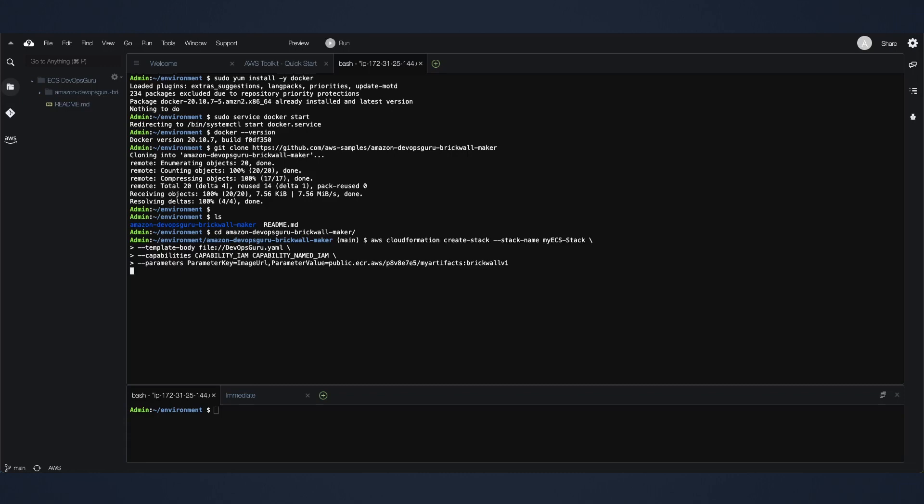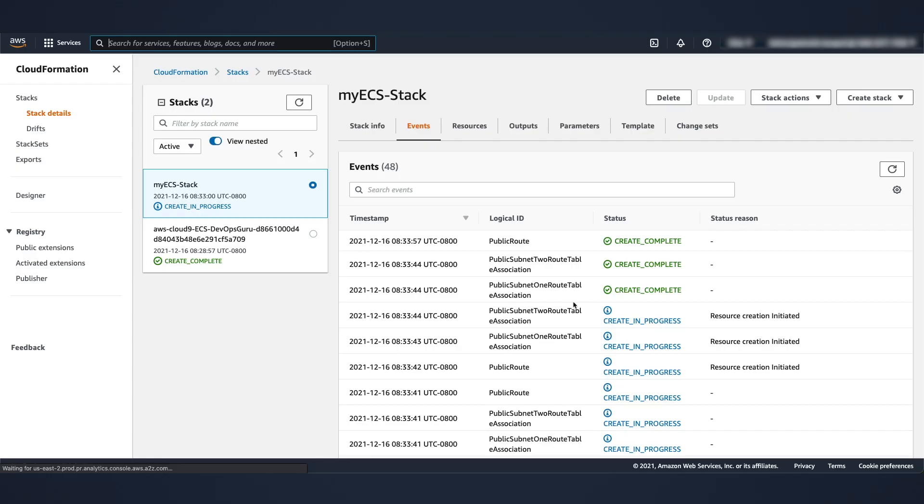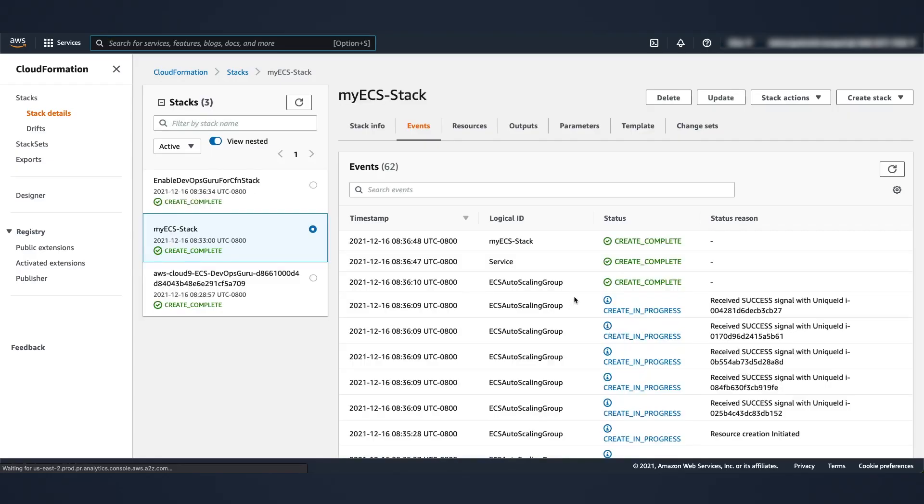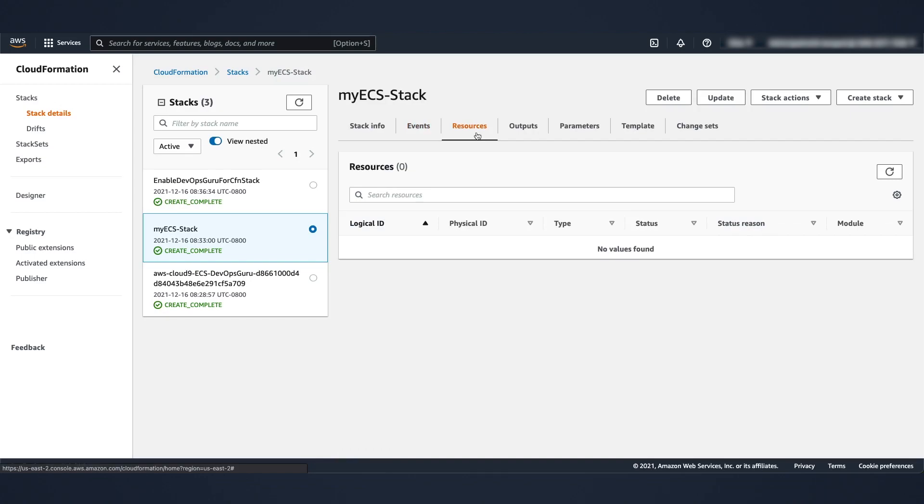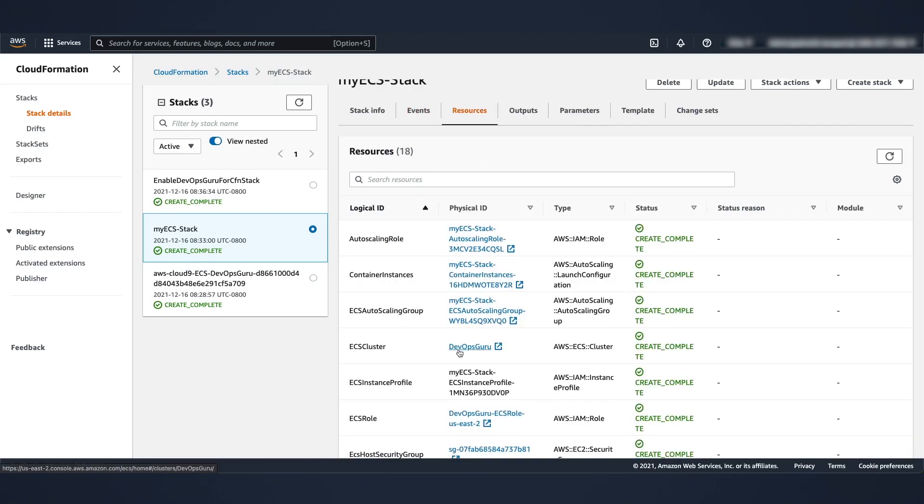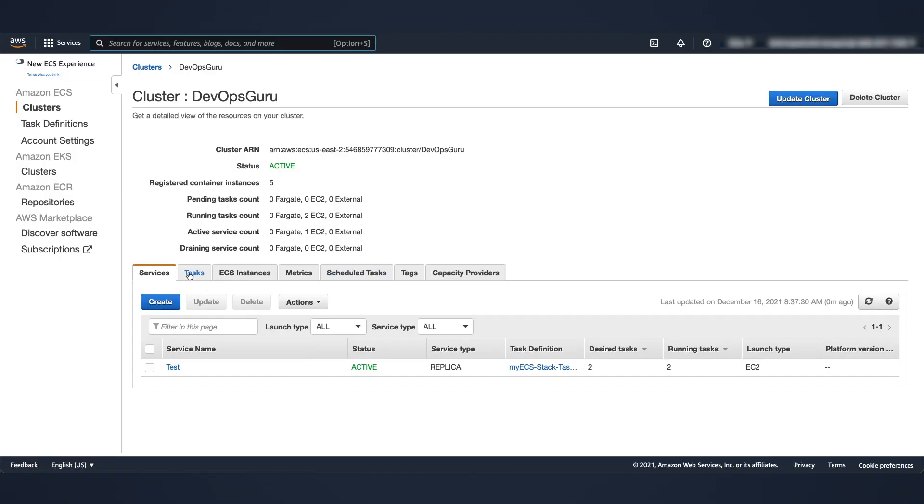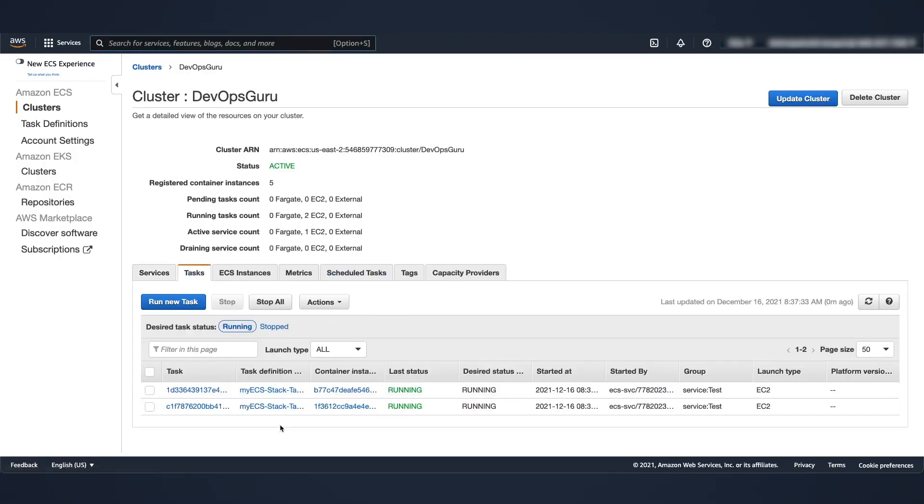Readying a stack called my ECS stack and there you go. As you can see now, the stack is getting created. Then go back to cloud formation and hit refresh and you can see we are deploying a new ECS stack. Stack has been created, so let's go to resources. We have an ECS cluster here. It has two desired tasks and two running tasks.